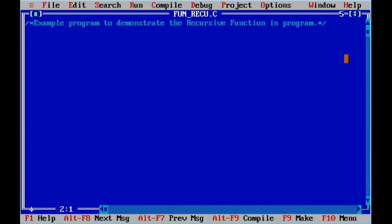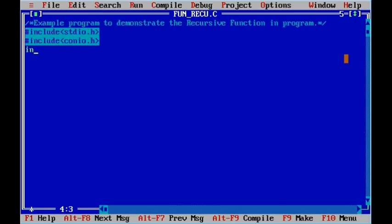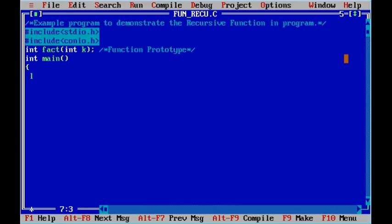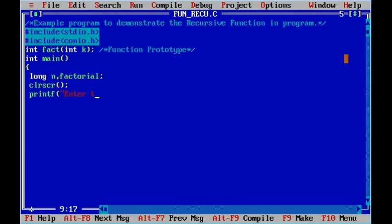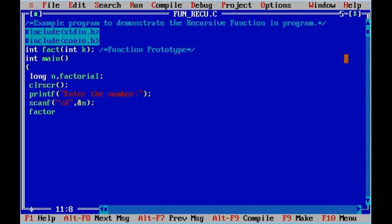Now let me explain and execute the next program on recursion. Here is an example program to demonstrate what a recursive function is and how it works. Let us start with the header file. We have a function prototype called fact. Then the main program. I have declared two variables of type long — one is n, another is factorial. Clear the screen, printf says enter the number, and scanf inputs the number into variable n.